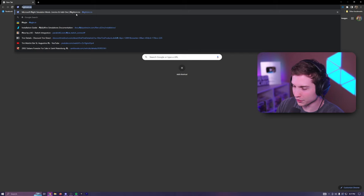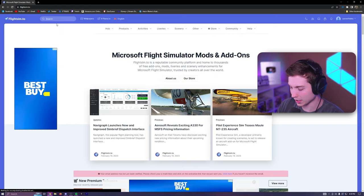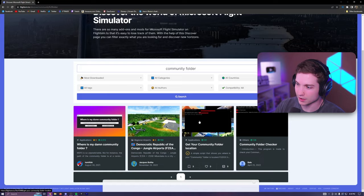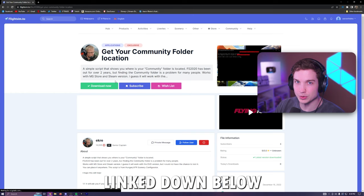So the very first thing we're going to do is go to flightsim.to, then go up in your search bar and search community folder. This will give you a mod right here. It says get your community folder location. Click on this.